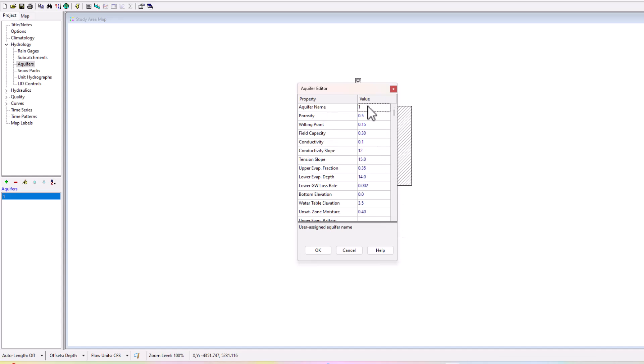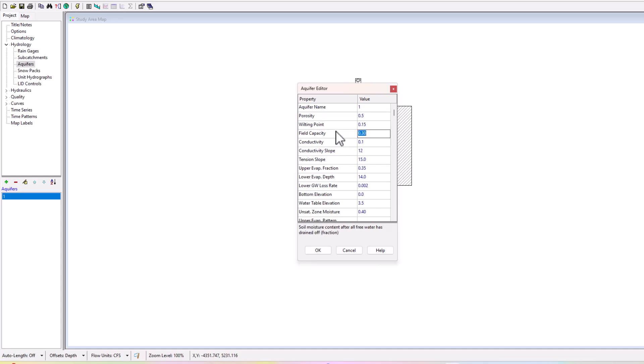The name, that's pretty straightforward. Porosity is just our standard porosity, right, volume voids to total volume of solids. There is a wilting point which is the residual moisture content of a completely dry soil as a fraction, same thing with the soil moisture content after all free water has drained. Then there's a conductivity which is a saturated hydraulic conductivity.